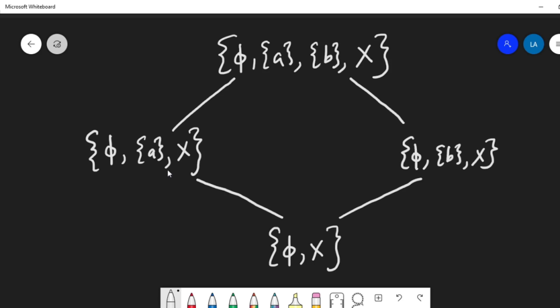For τ₁ and τ₂, the infimum is the indiscrete topology and the supremum is the discrete topology. Every other pair follows similarly, confirming that the lattice structure is preserved.